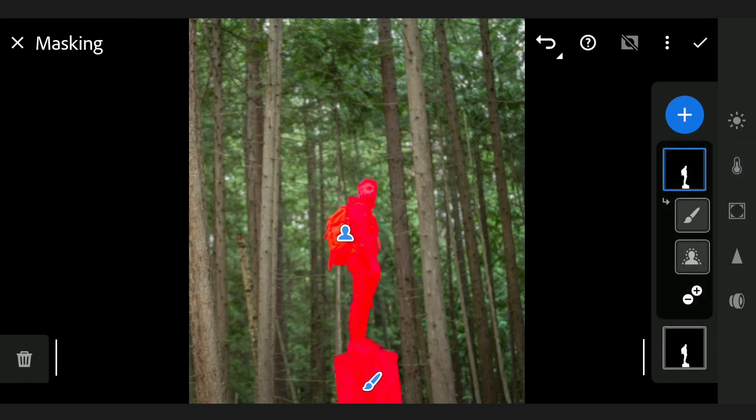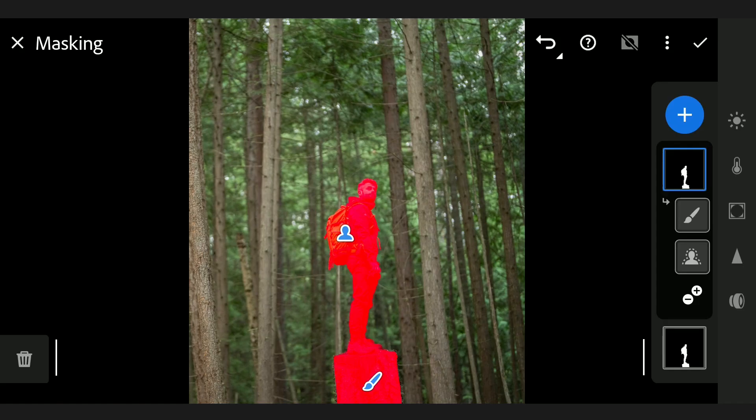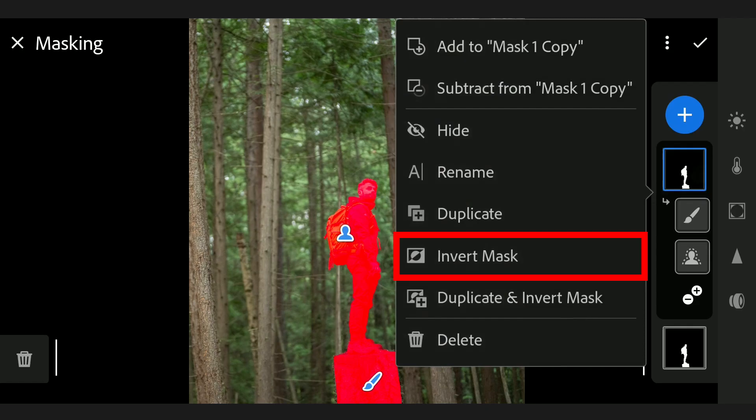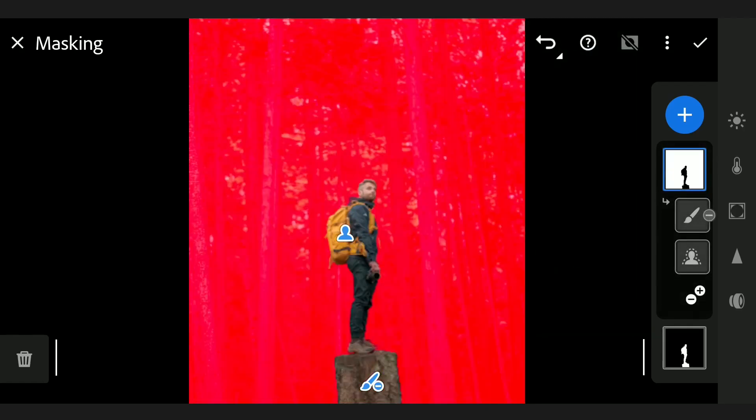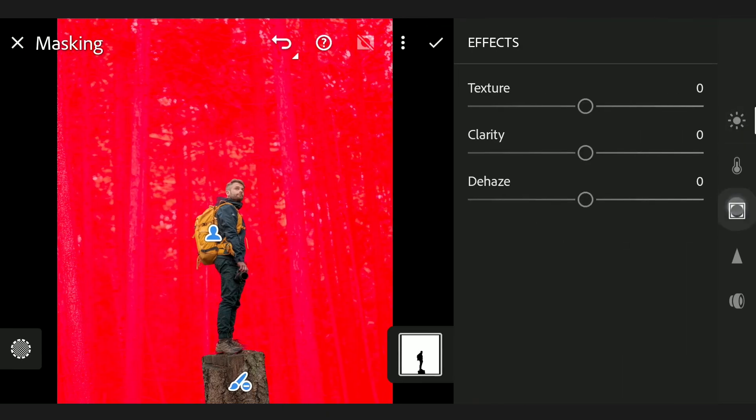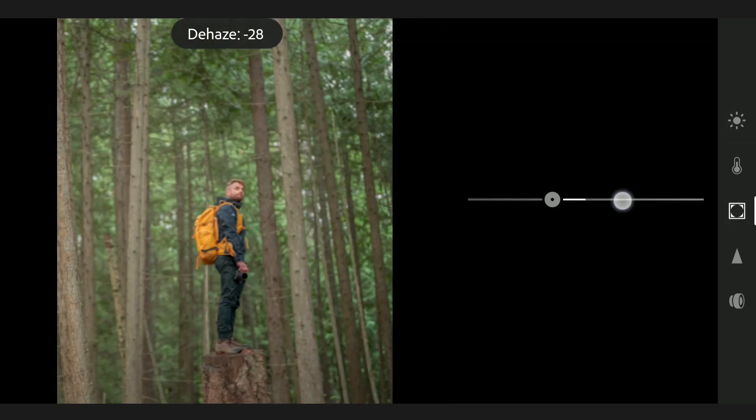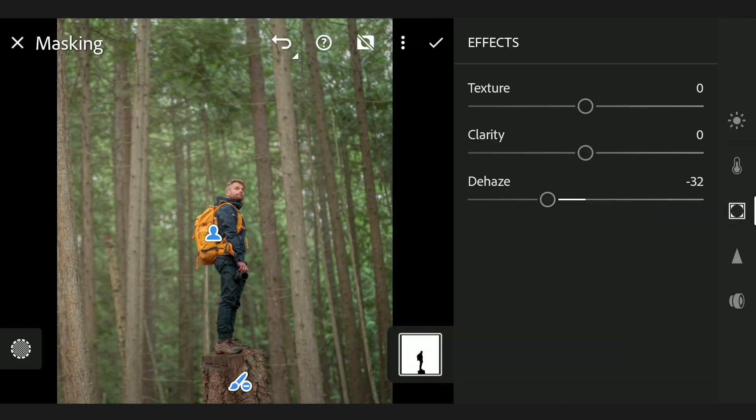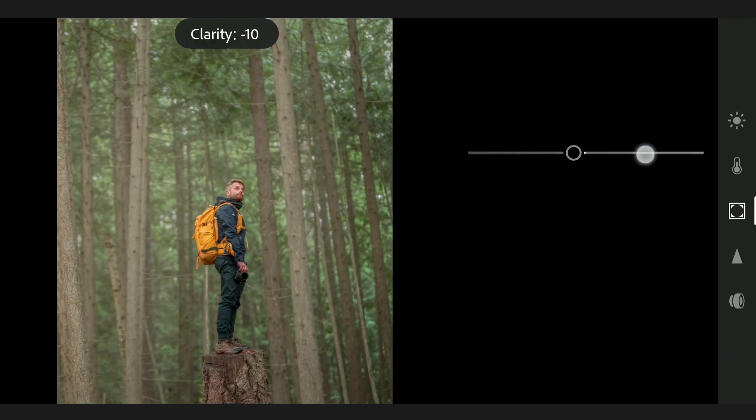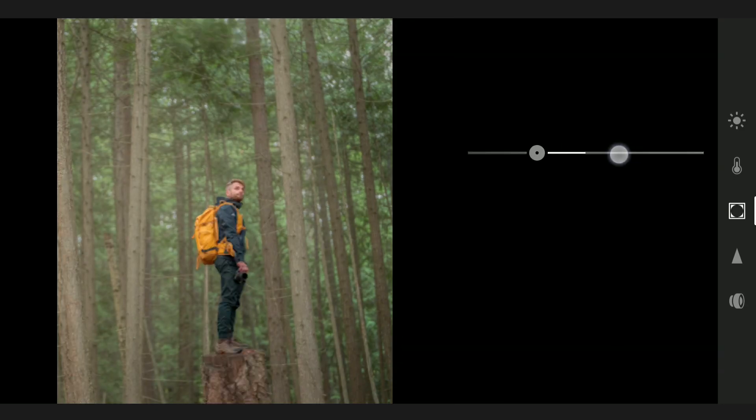Now to the duplicated mask, I need to invert the selection, so tapping on the filter you get these options. Choosing Invert Mask. So everything but the subject is selected for which we will be tuning now. In FX menu, I'm going to decrease all the sliders here, Dehaze, clarity and texture to remove details from the background.